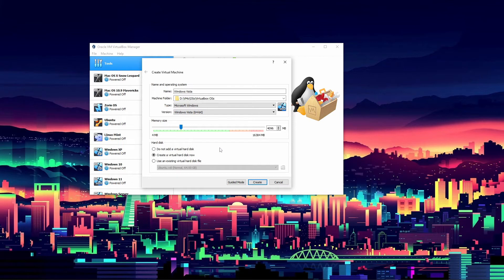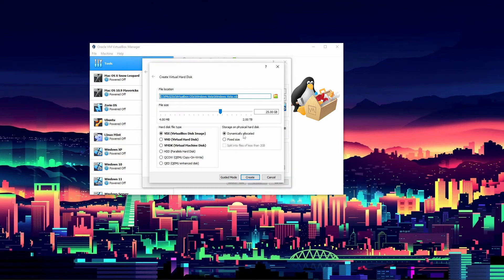I'm going to call it Windows Vista and select Windows Vista 64-bit under Microsoft Windows. I am going to use 4 GB of memory. You can use two or even more than four, however I think 4 GB is a good amount for Windows Vista — it lets you multitask at least to an extent. Four gigs is even more memory than some Windows Vista machines had, but if you want you can go up to eight. I'm just going to stick with four.